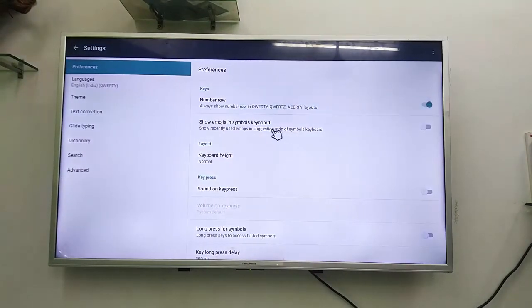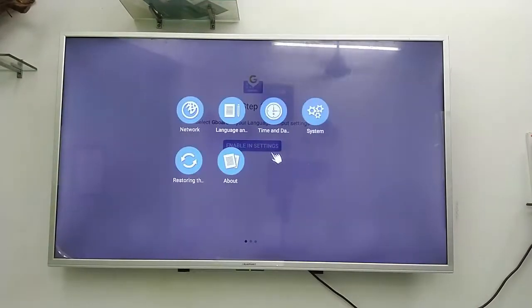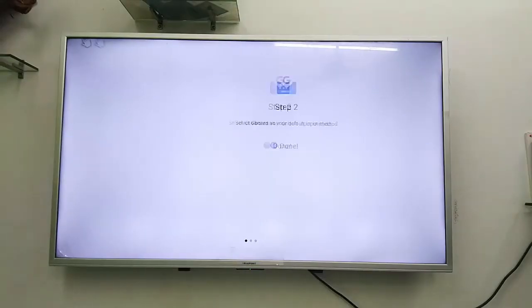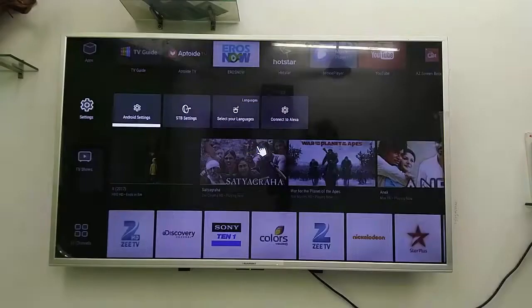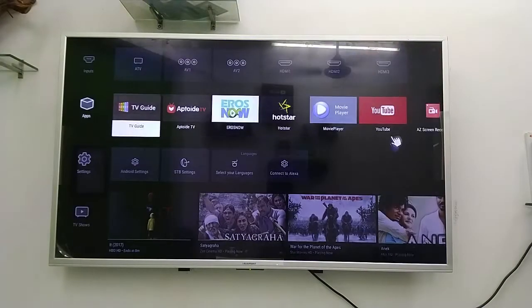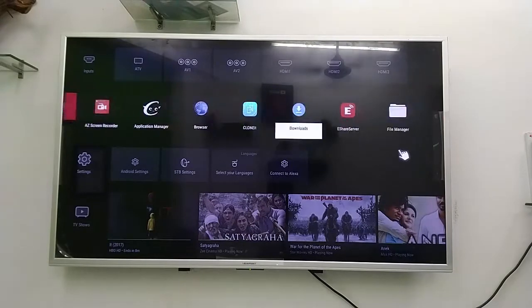If you want, you can do some setting here, like number rows and themes, all this thing. So set up is done. Now let's see how it works.